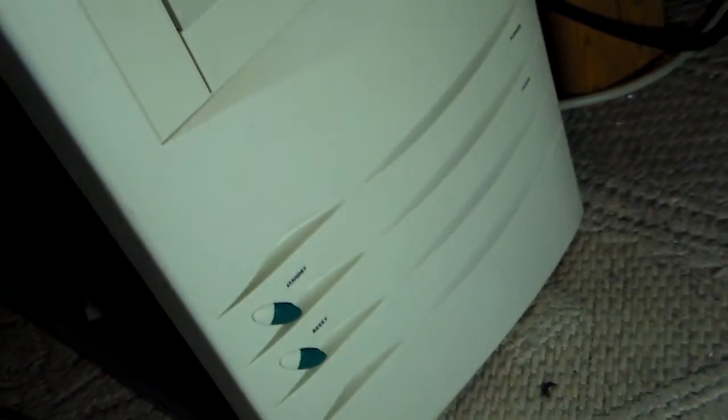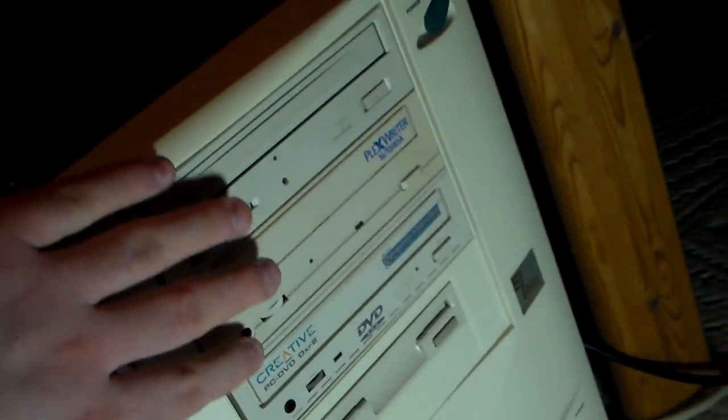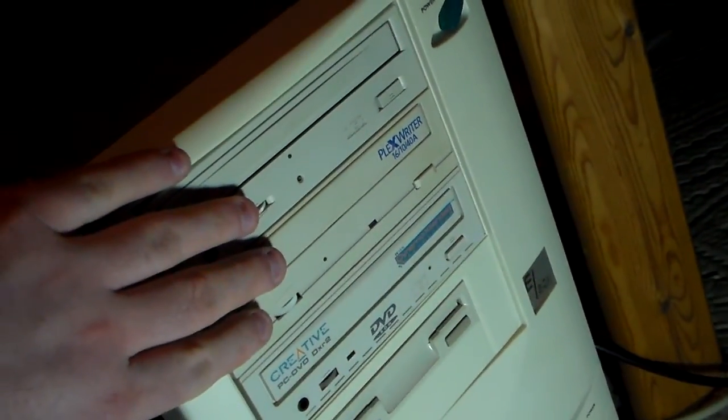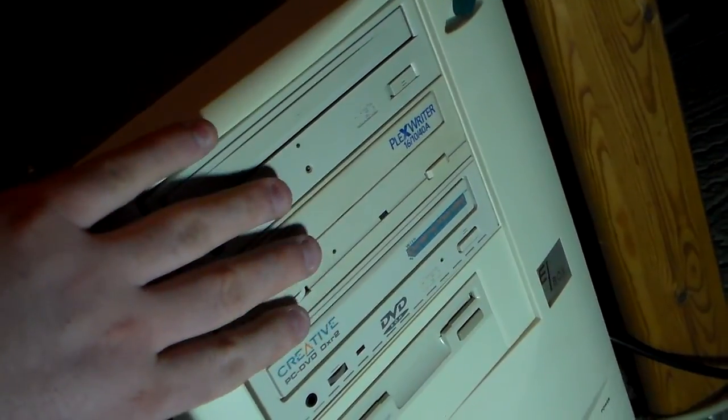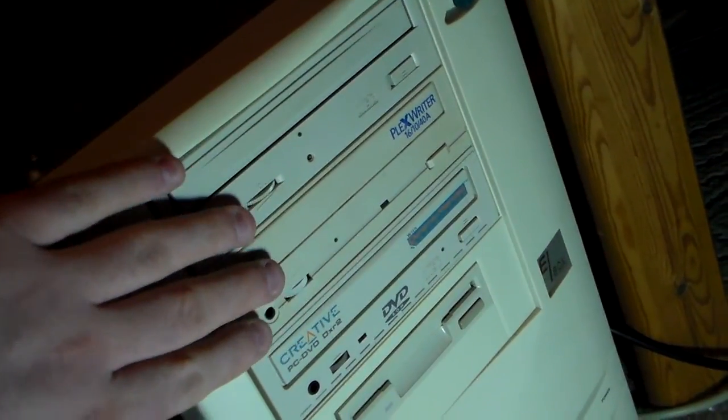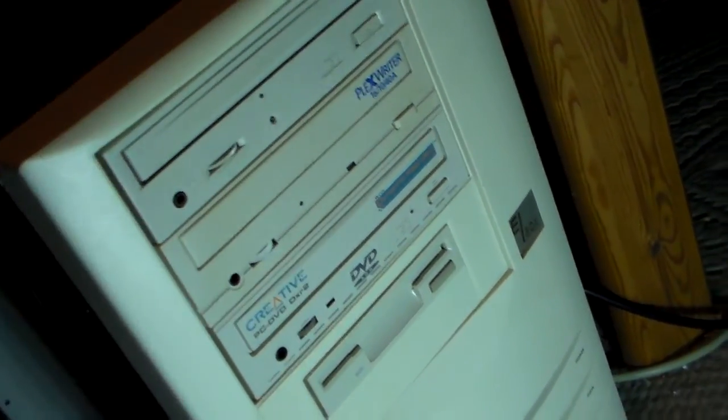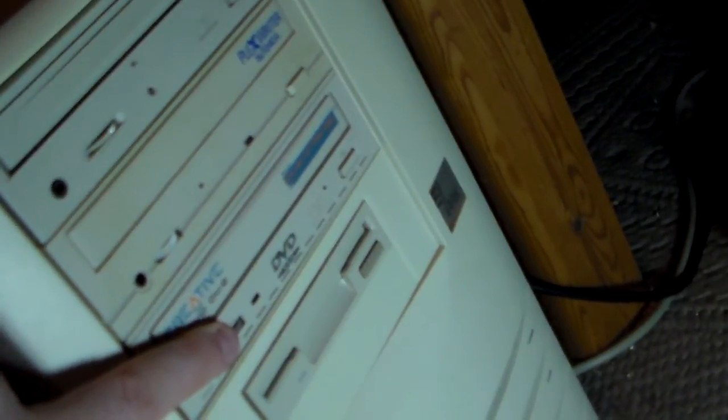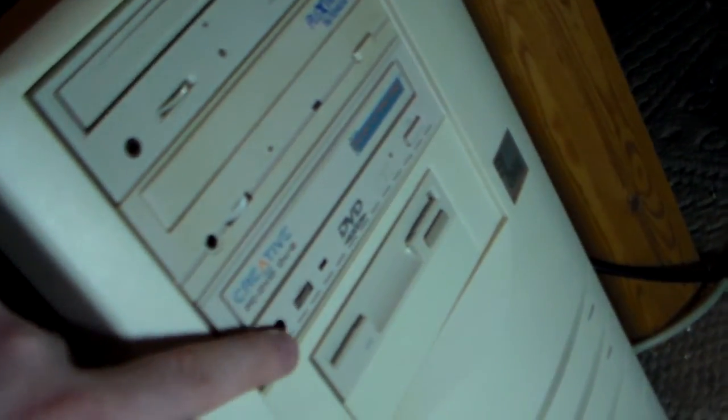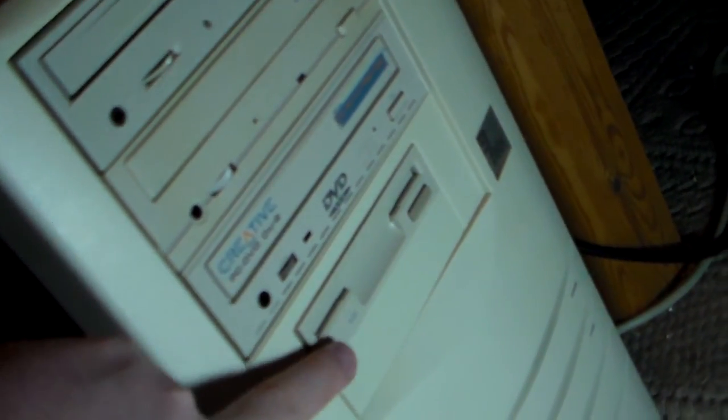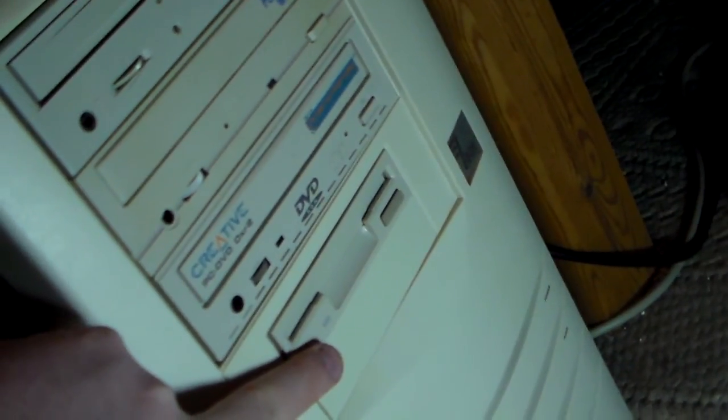On the front, here you can see the front, the two CD-ROMs are not connected. I just temporarily put them in to fill out the hole. This one is connected. It's a DVD drive and internal floppy drive.